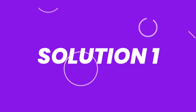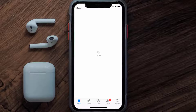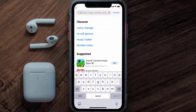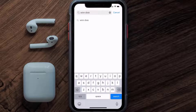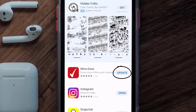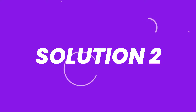First of all, you need to make sure you're running the latest version of the app. Open up the App Store on your device, and then tap on the search icon in the bottom right corner. Then search for the WinDixie app, and if you see the update button right next to the app name, simply tap on it to make sure you're running the latest version.